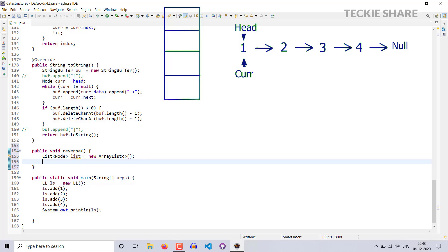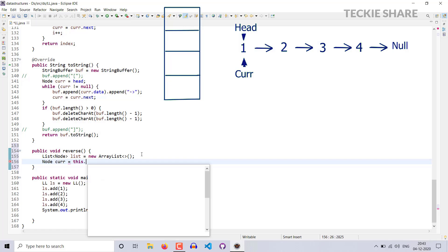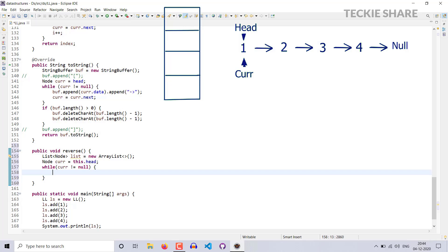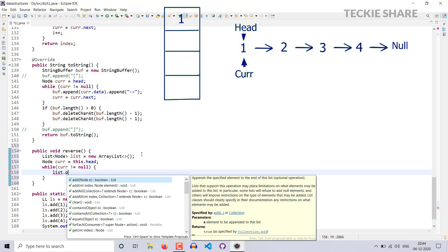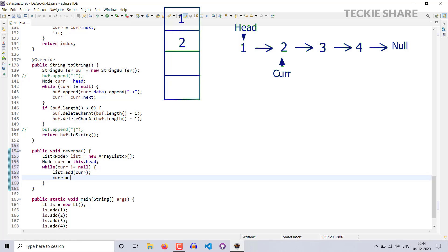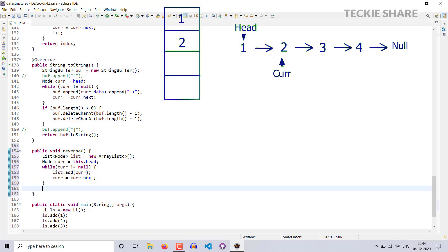For the first approach, first step, I have to create one ArrayList for storing the node. I need a pointer called current — node current equal to head. The basic logic will be: while my current node is not equal to null, it will enter into the loop. The first step, you have to add this current node into your ArrayList. Next, you have to move your current node to the next pointer — current equal to current.next.